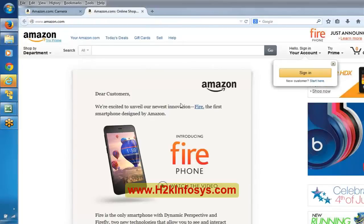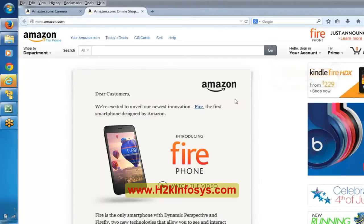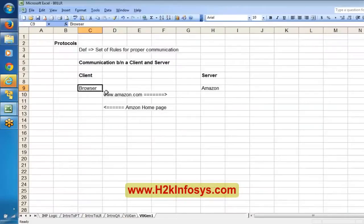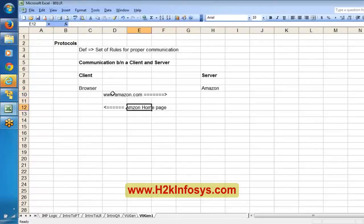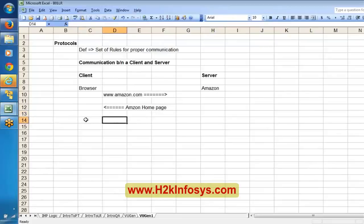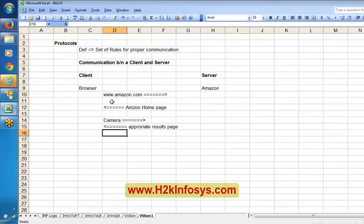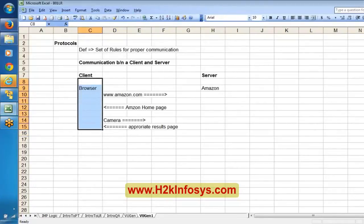Say some server is down or some network is down - are we going to get this page? No. We are going to get some kind of blank page or 'server not found.' It means the server has not responded properly. From the browser we send a request for www.amazon.com, and the Amazon server understood this request and responded accordingly. Similarly, I entered 'camera' and sent the request, and the Amazon server responded and gave the camera results. So this is called communication - the proper communication between client and server, where client is our browser and server is Amazon.